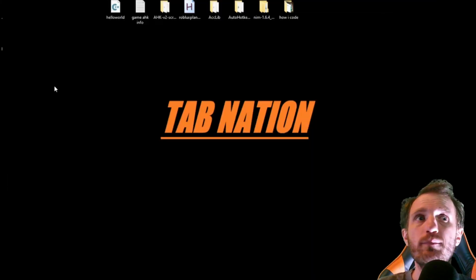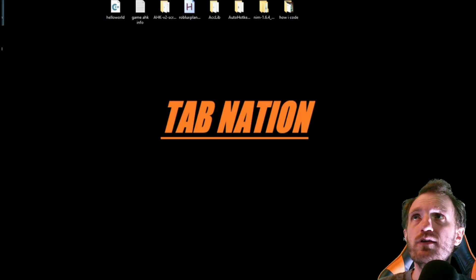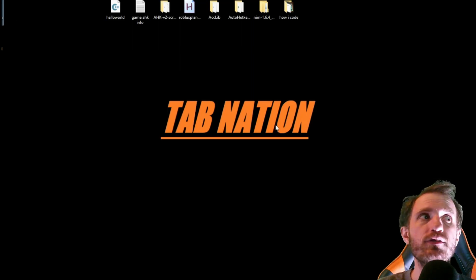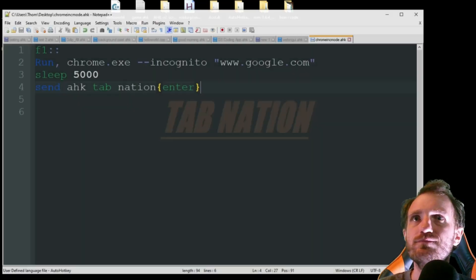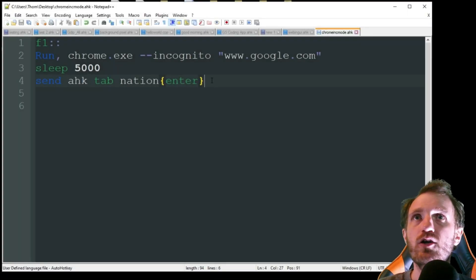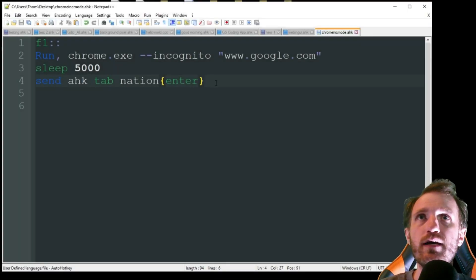So let me find my scripts if I can find it. There it is. Alright, I'm gonna go ahead. I'm gonna press F1.